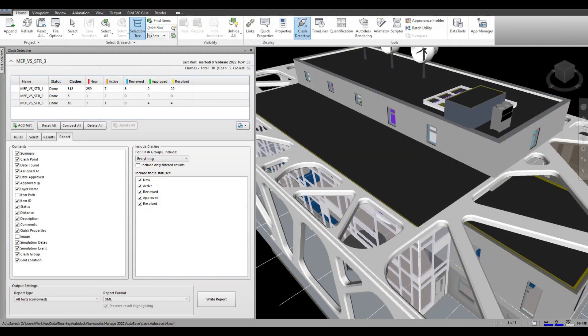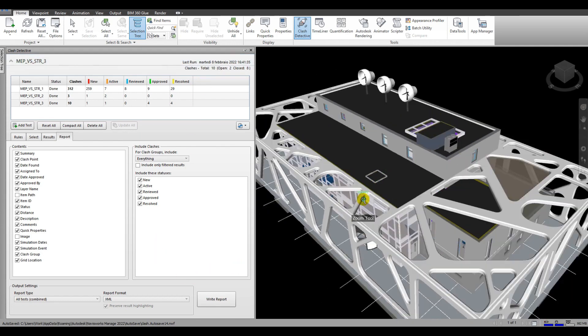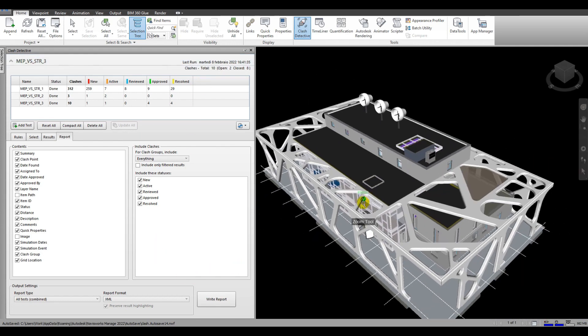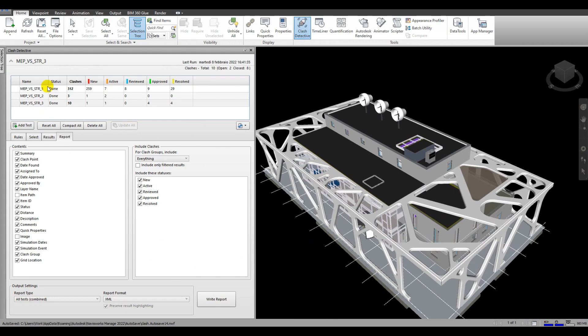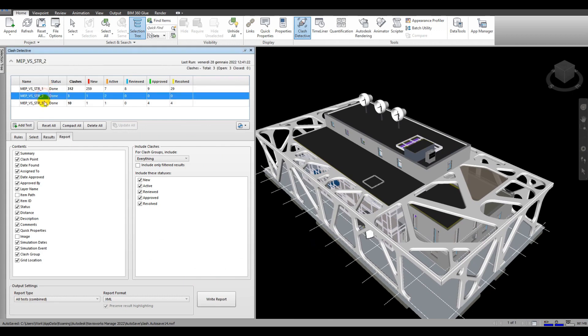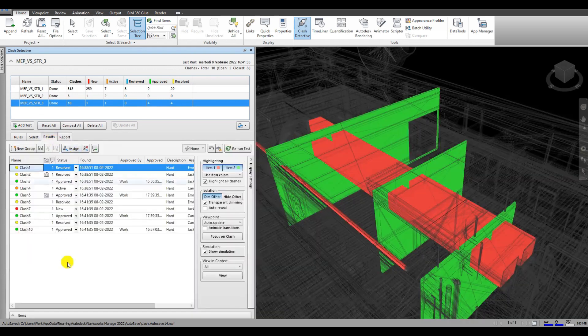This is for Navisworks models. We're going to start in with Navisworks here. We've opened up Navisworks, we have our model, we've loaded in our model which of course is a collection of multiple models, and we've already set up three different tests. We won't go into how you do tests in Navisworks, that's outside of the scope of this presentation.